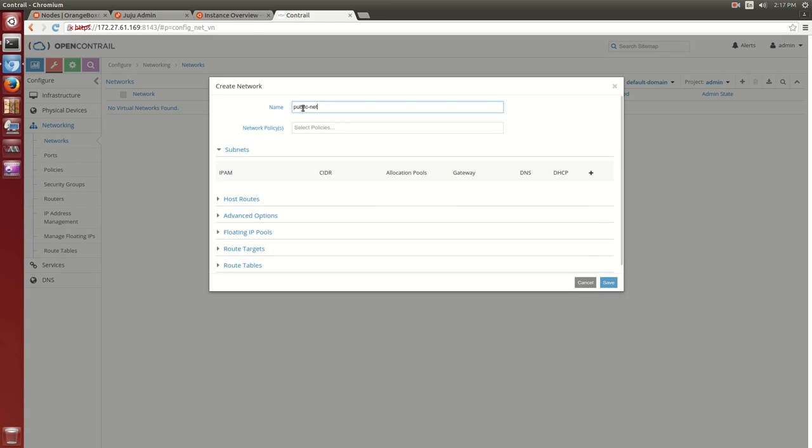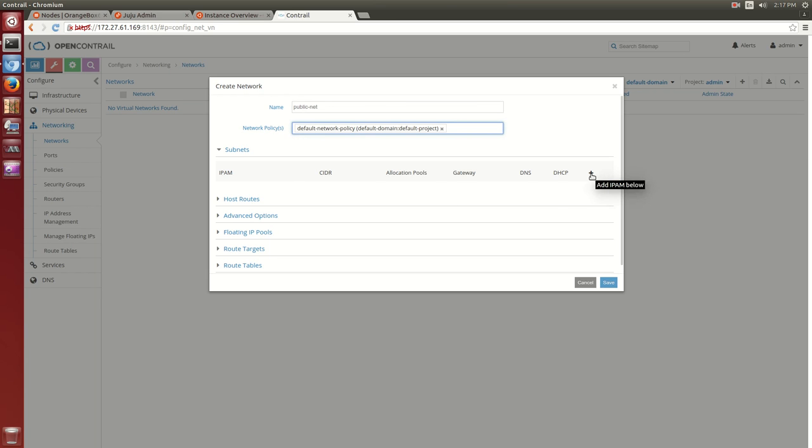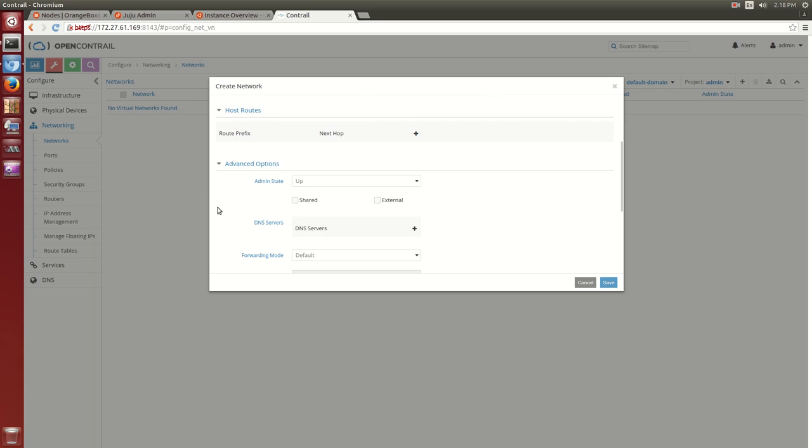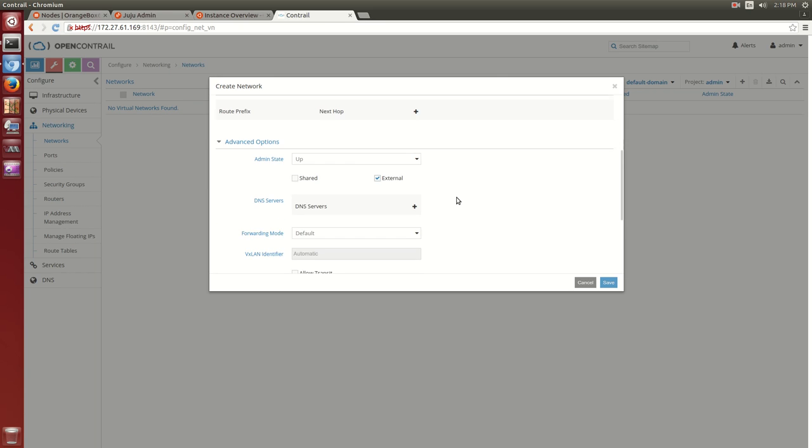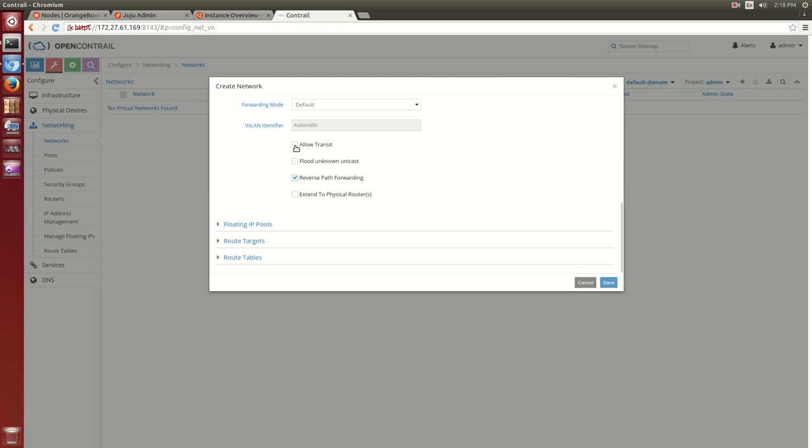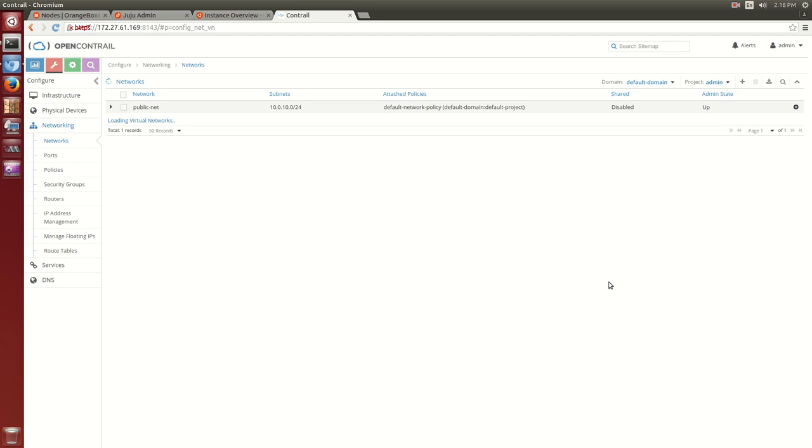For simplicity, let's use the default IP address management, IPAM, here. We'll choose to address this public virtual network with the 10.0.10.0/24 subnet and finish creating the network as a public externally reachable pool of floating IPs. Let's flip back to our Horizon GUI now.